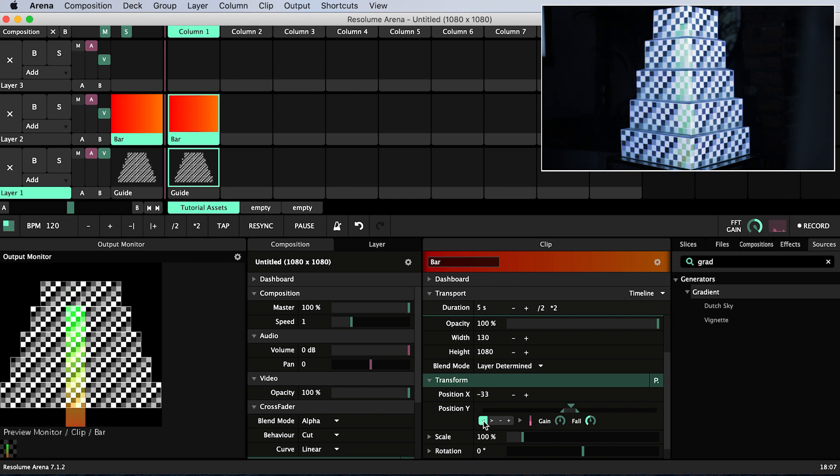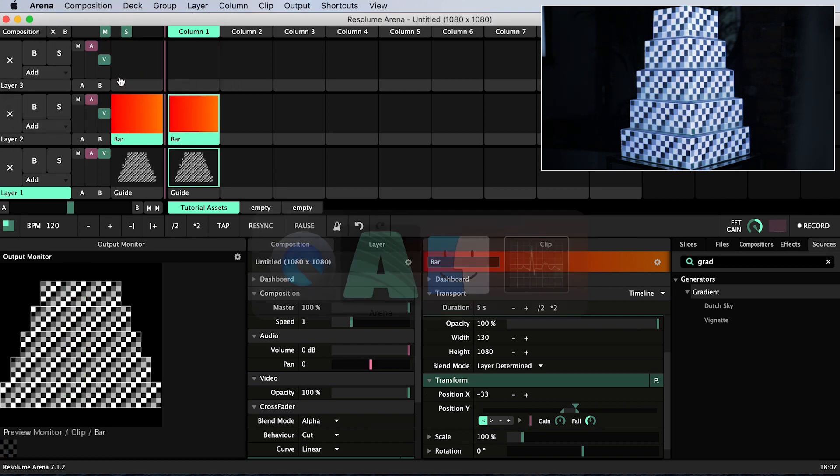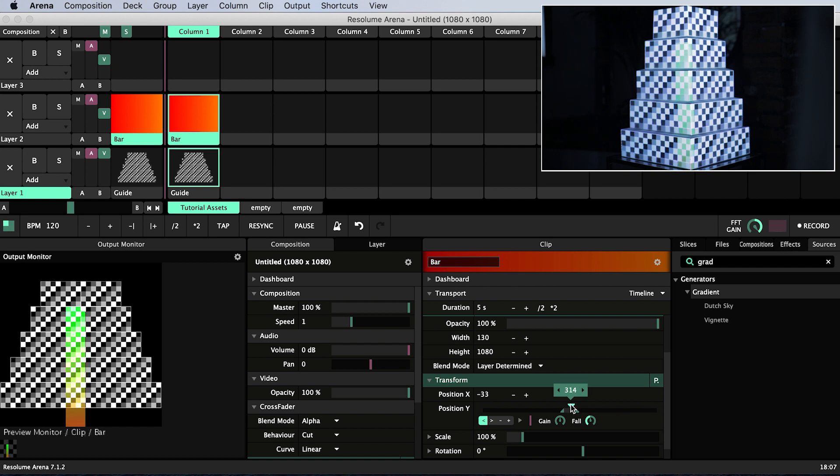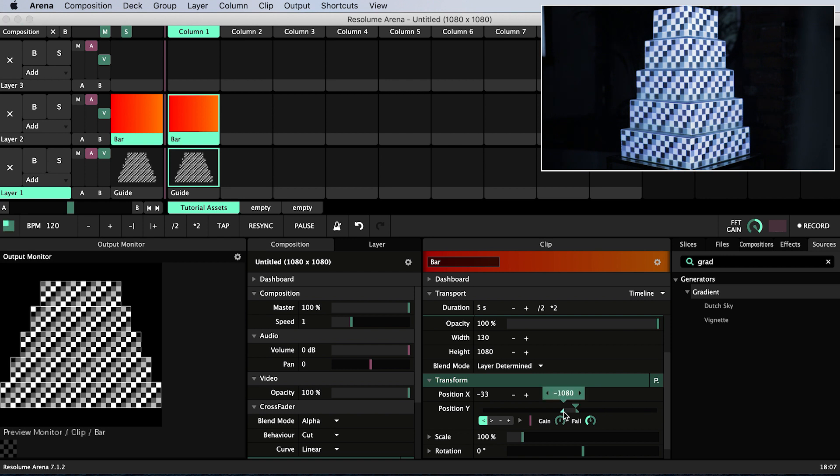I'm going to pause the music for a second. If I scrub through the range of values I can see that the bar is allowed to move up too high so rather than have the lower range set to minus 1080 I will click this lower range and enter the value 0.